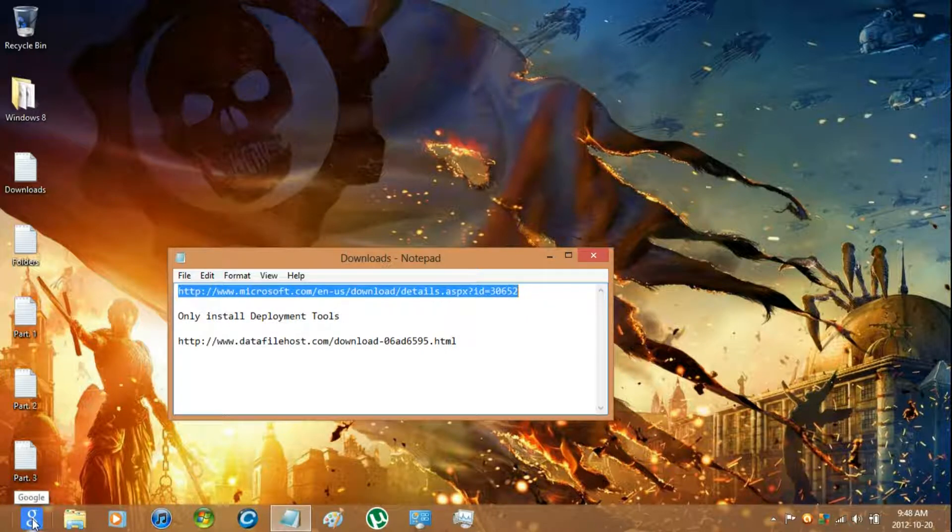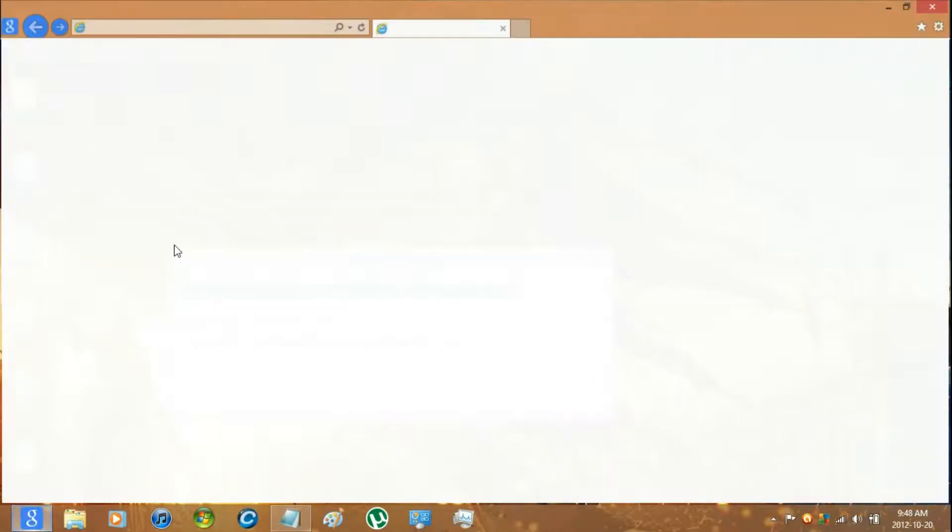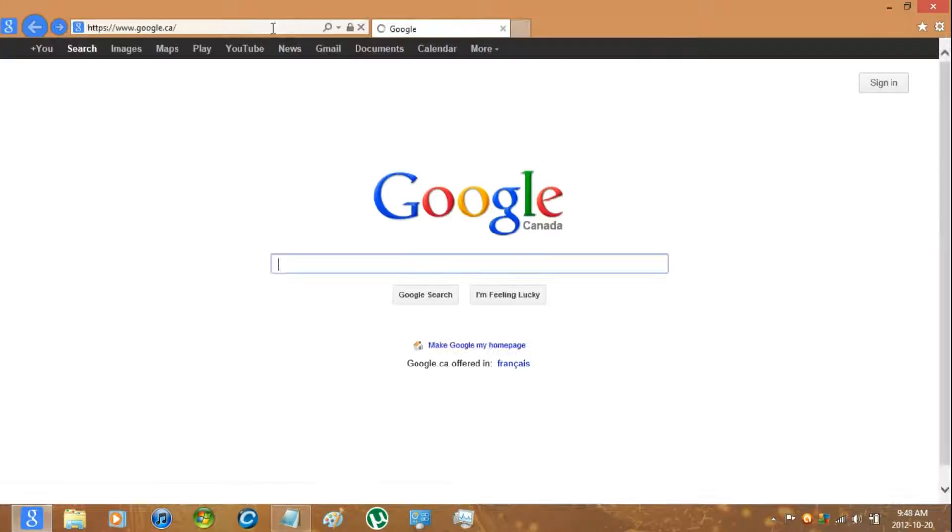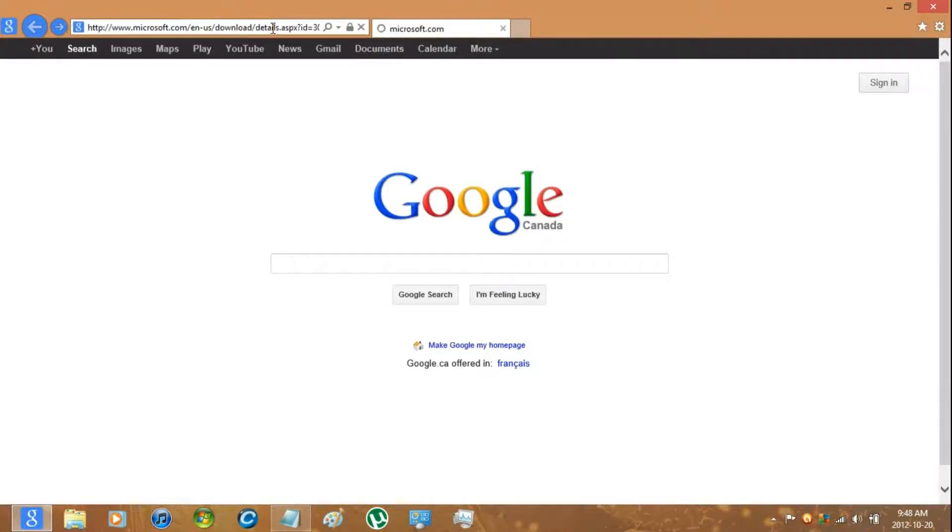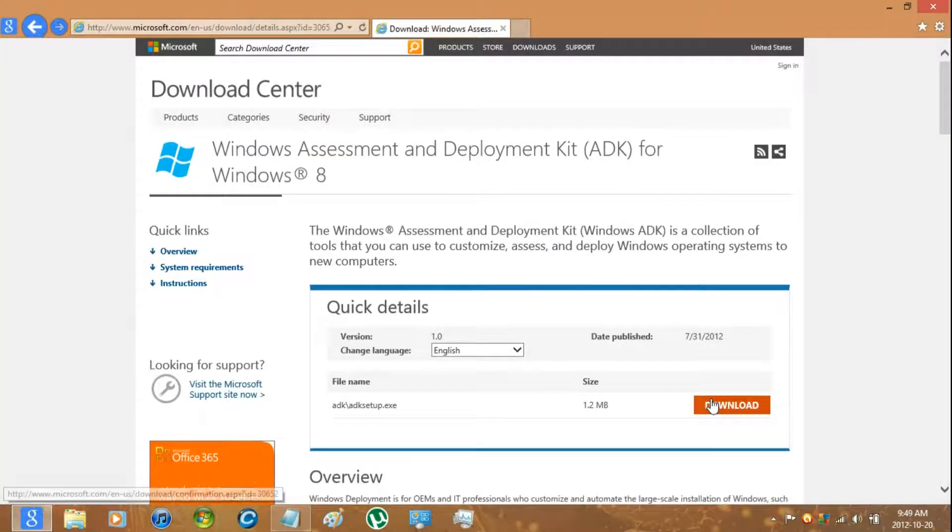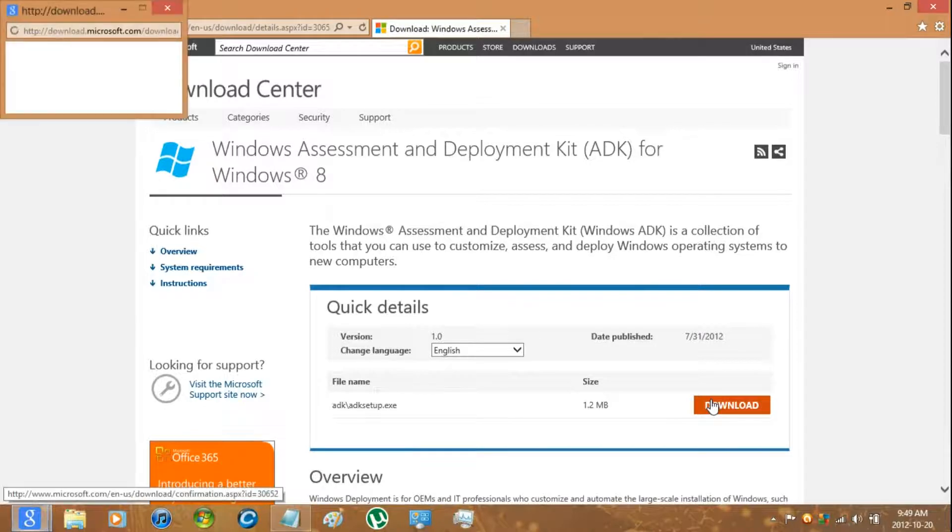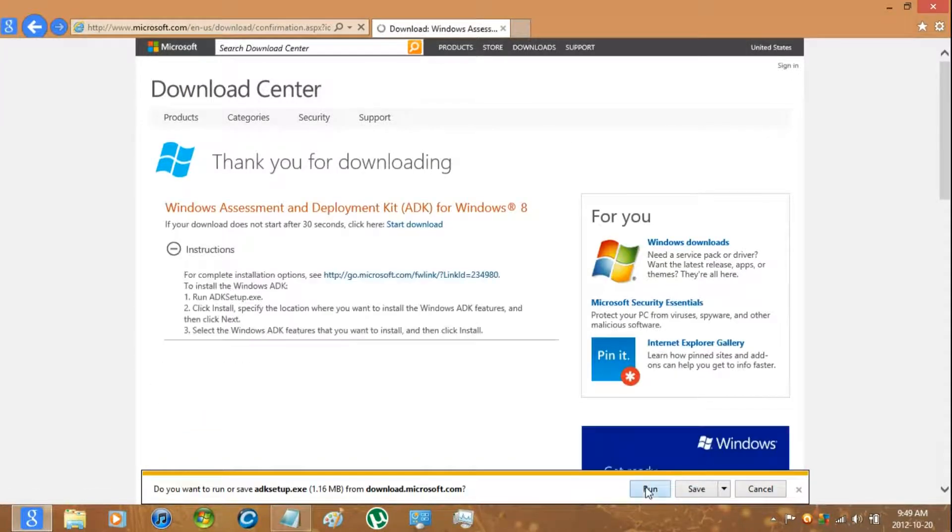And you're going to have to download the program. The link's in the description to download it. Just click download and run.